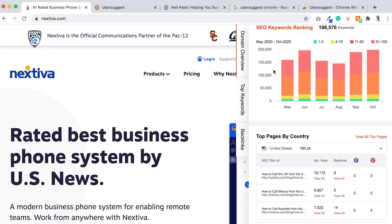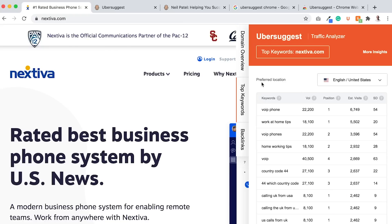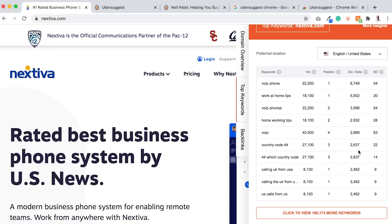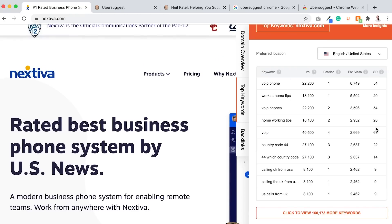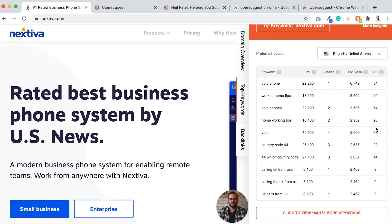When I go to the Nextiva website within the Ubersuggest Chrome extension, you can click on top keywords. This is an easier and simpler way. As you scroll through it, you can see more and more keywords. Using the same metrics, low SEO difficulty, high volume. Estimated visits is how many visits they're roughly getting to their website from that keyword. But high volume and low SEO difficulty, those keywords will give you an idea on is this worth going after or not.